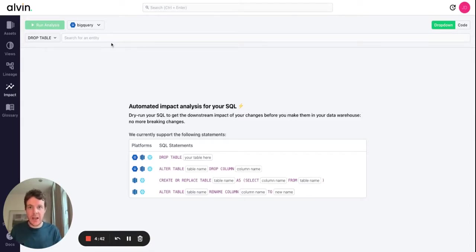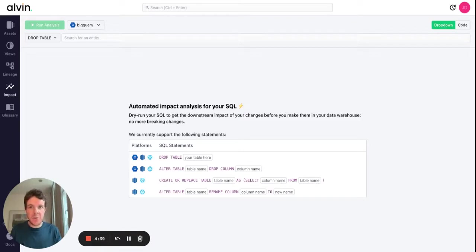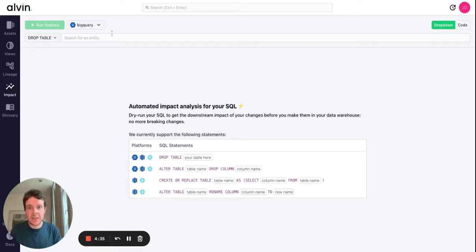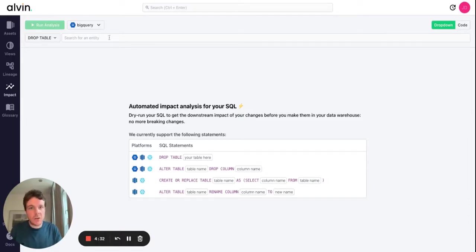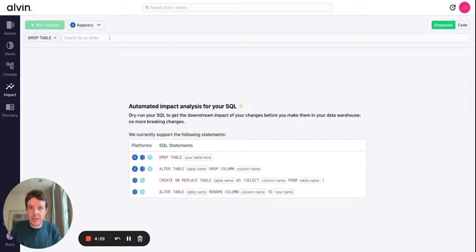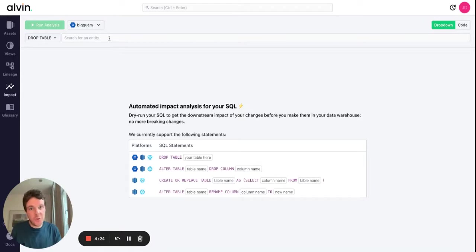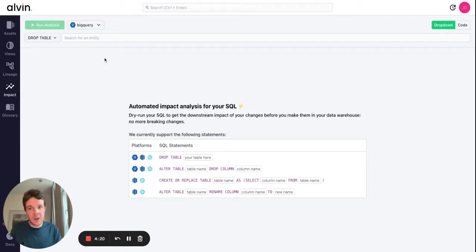It can be asking around on Slack, sending an email warning people that it's going to be deprecated and hoping they see it, or digging into the logs yourself into your dbt or airflow environment to try and understand where this table fits in. None of which are simple or foolproof, so the impact analysis feature with Alvin makes it a lot easier.